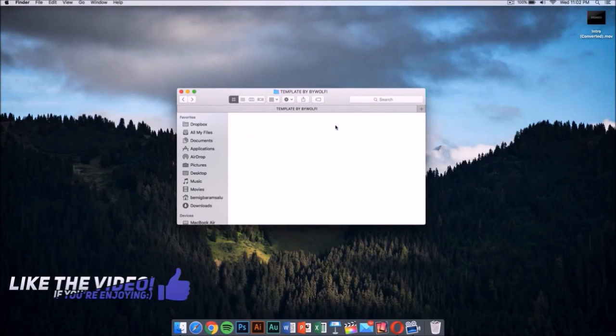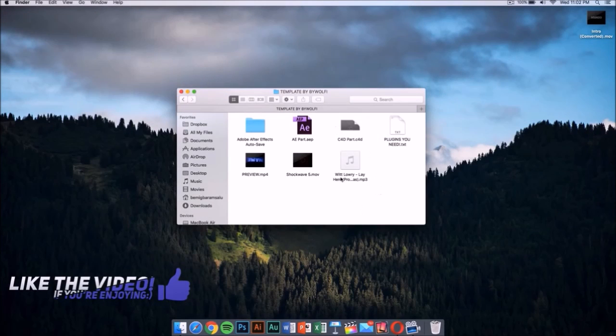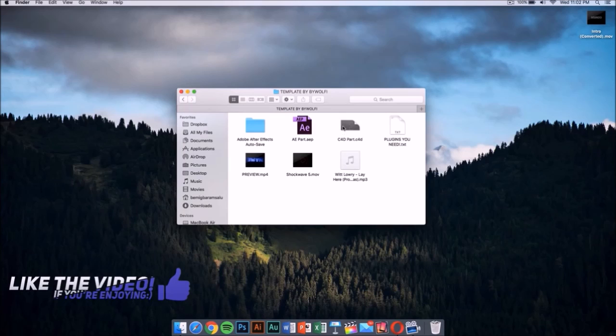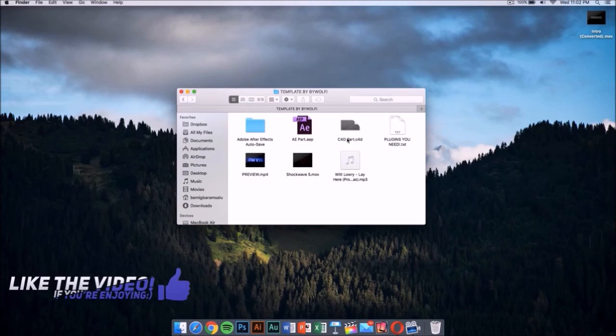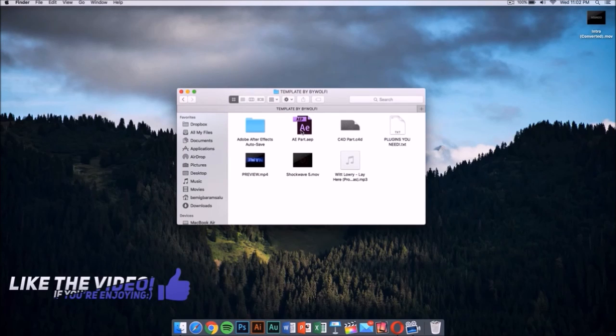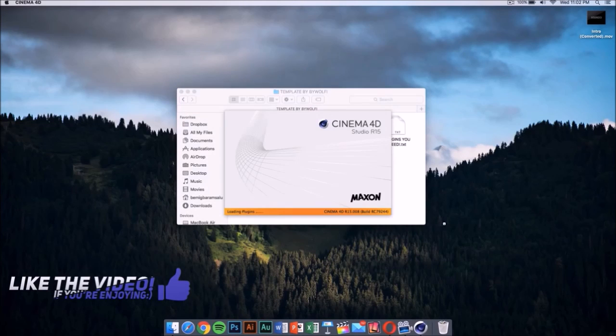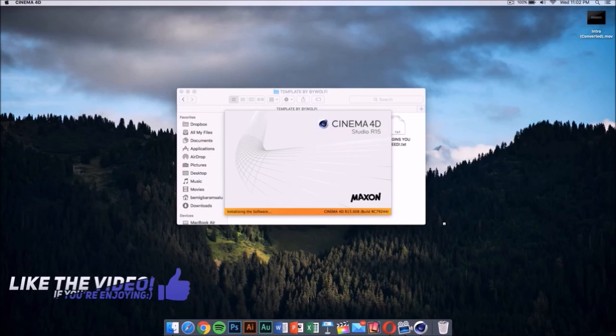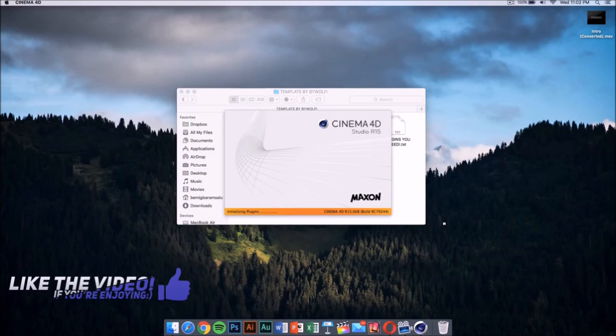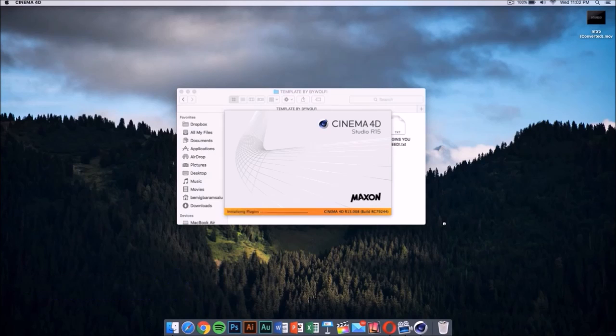Now we need to go to our template. My template has, once you open the folder, a Cinema 4D part and an After Effects part. The first thing we want to do is double click on this Cinema 4D file. Once you double click, it should launch after it loads up.